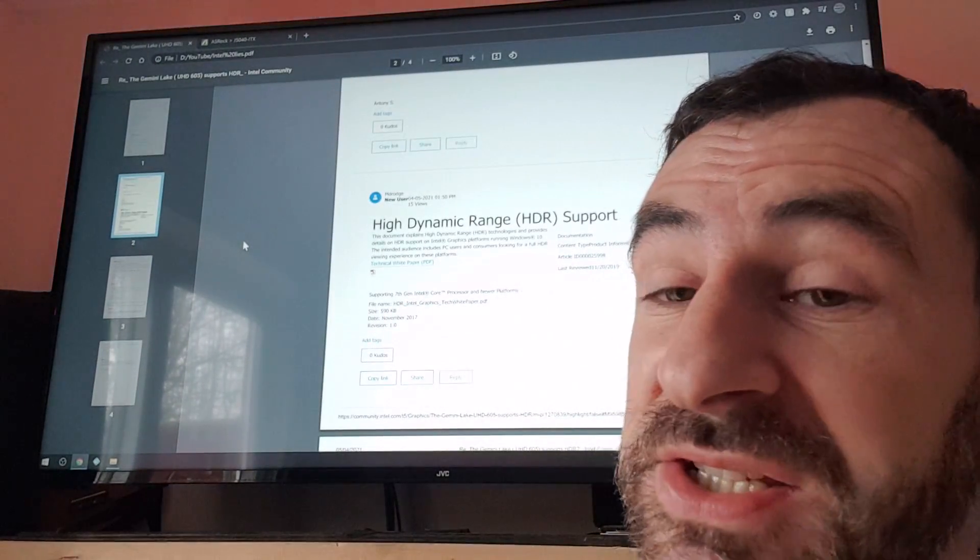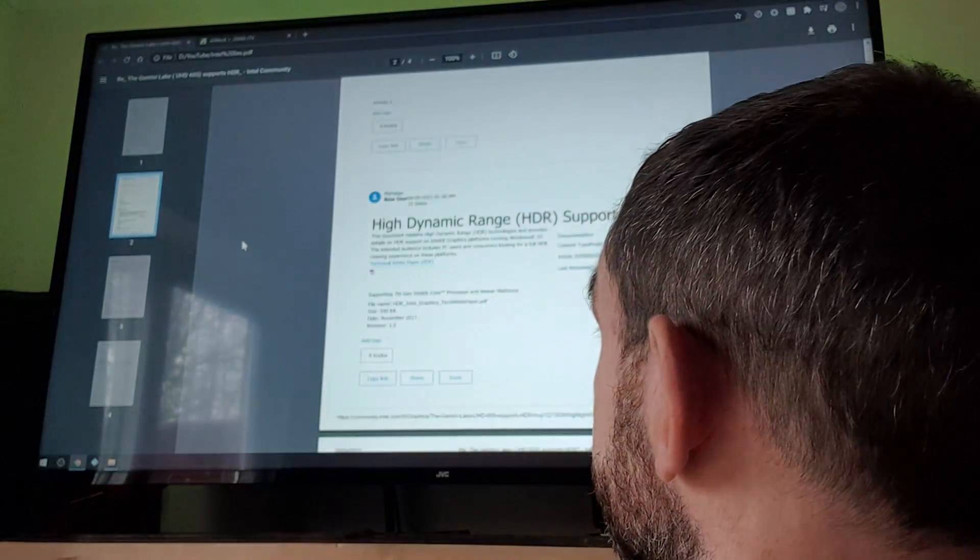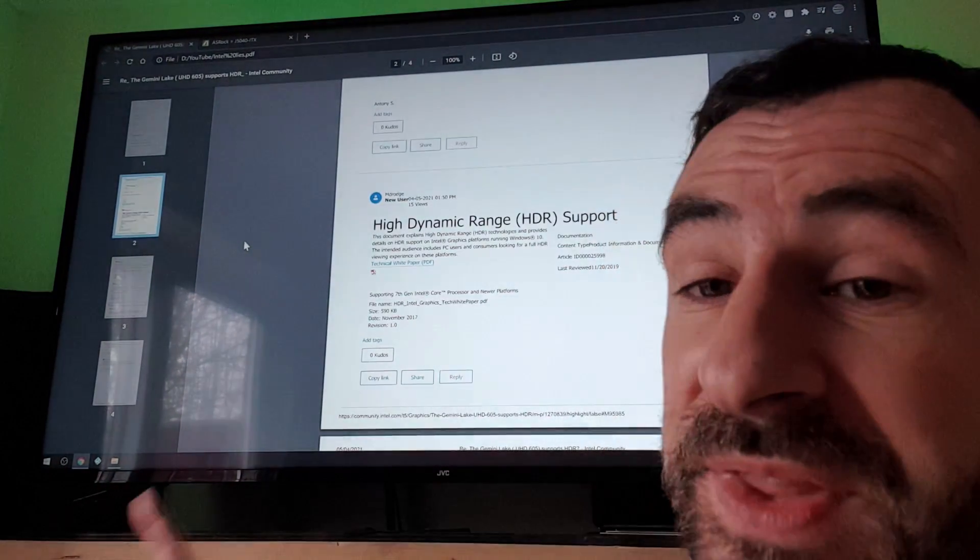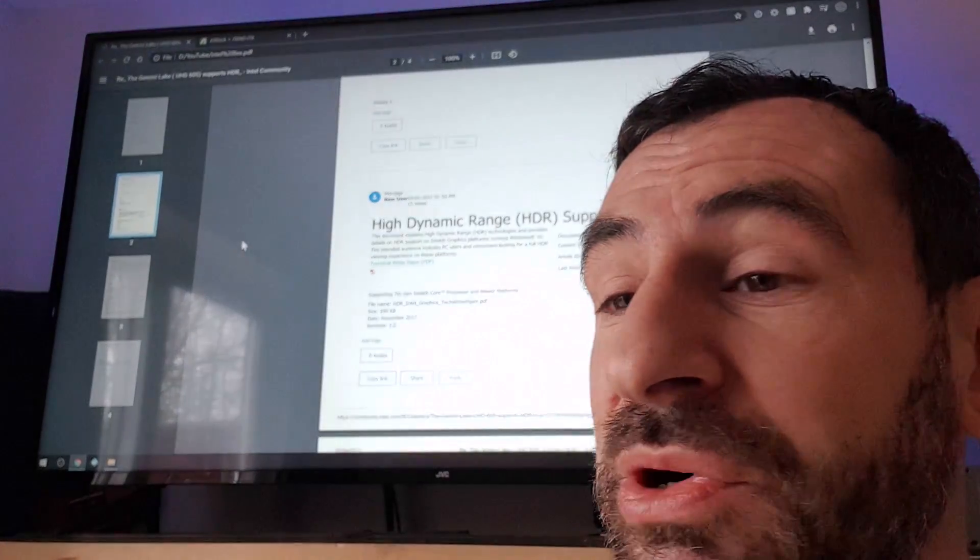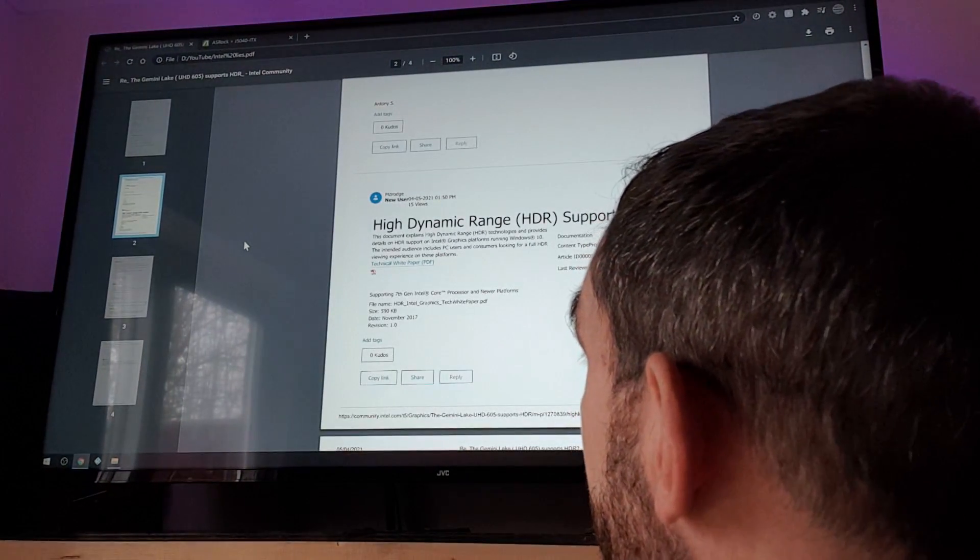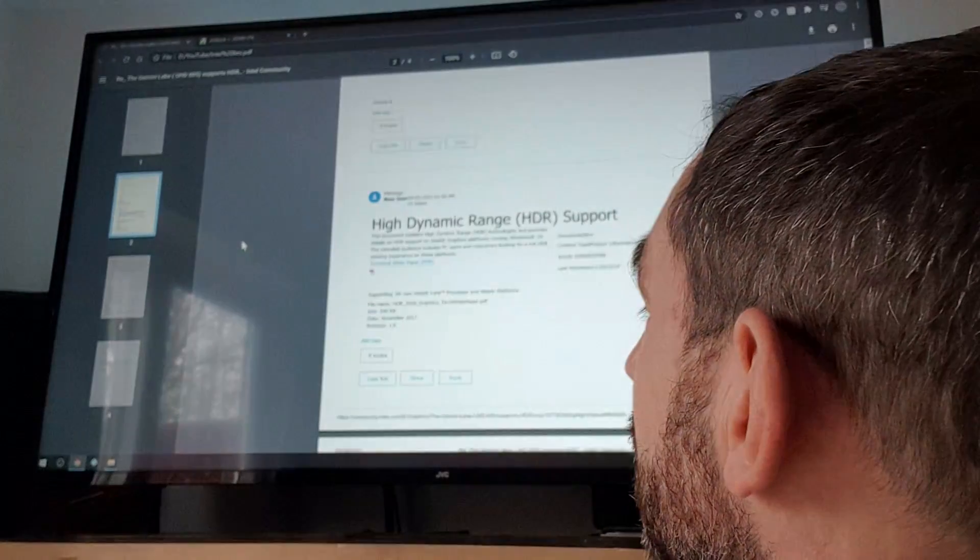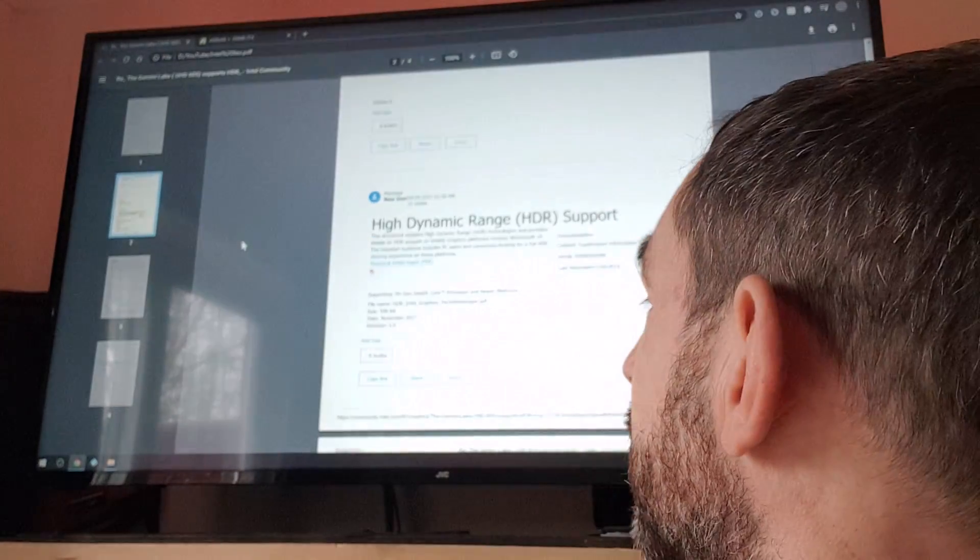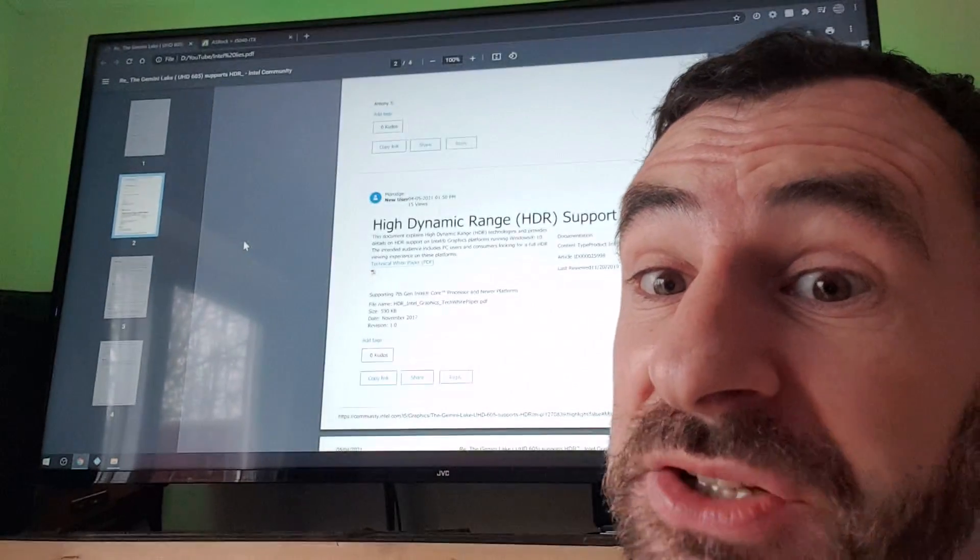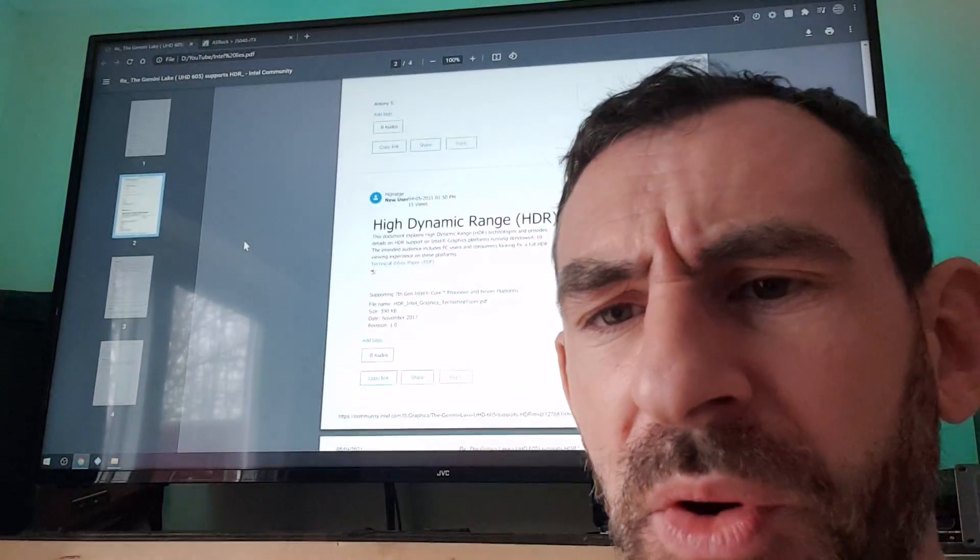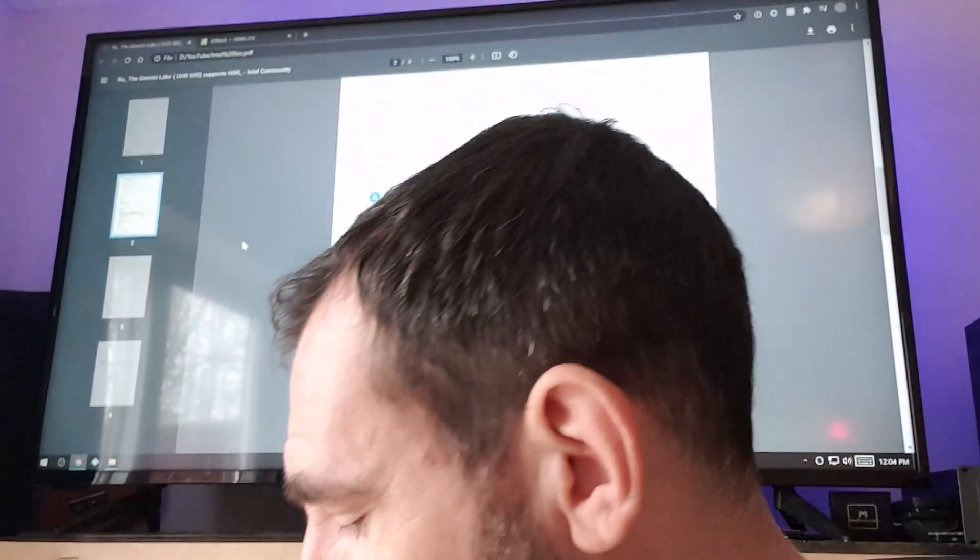So I find that post after I've built it. That's not on the spec sheet, that's not on anything, that's hidden. So I post this, this is my research. High dynamic range support - HDR is supported on 7th gen Intel Core processors and newer platforms. So anything newer than 7th gen supports HDR according to Intel's website.